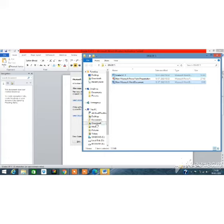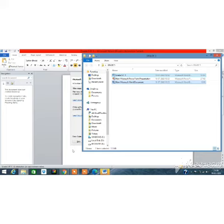So, in this class, we have studied about recycle bin and how to select the file and folders. Thank you, students.